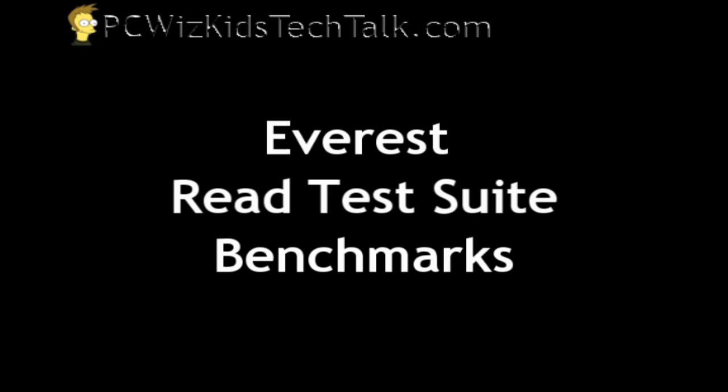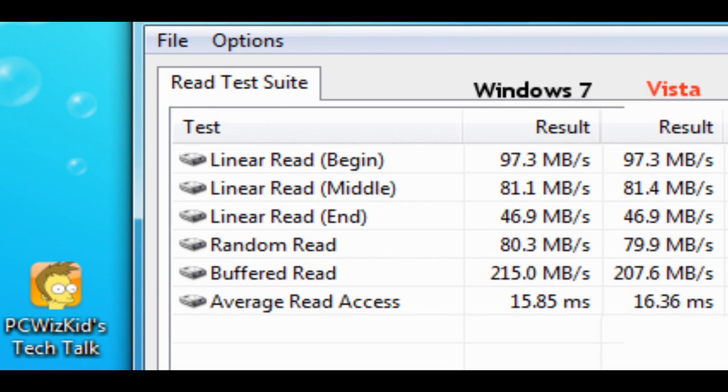Let's look at the read test suite from Everest. I ran a different benchmark tool, and basically it's saying about the same. I ran the same version of these tools on both operating systems, and look at the results. Very, very close between Windows 7 and Windows Vista.